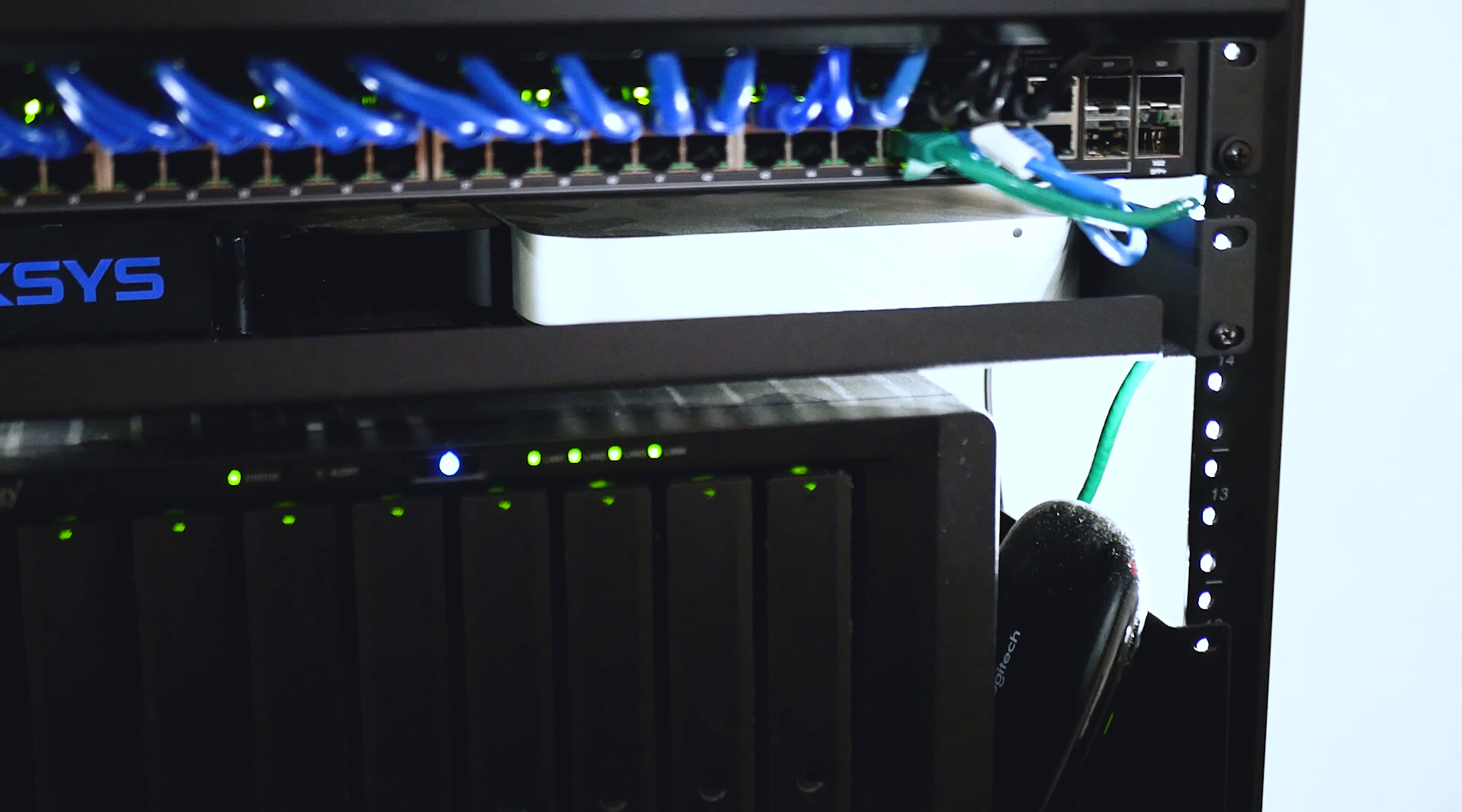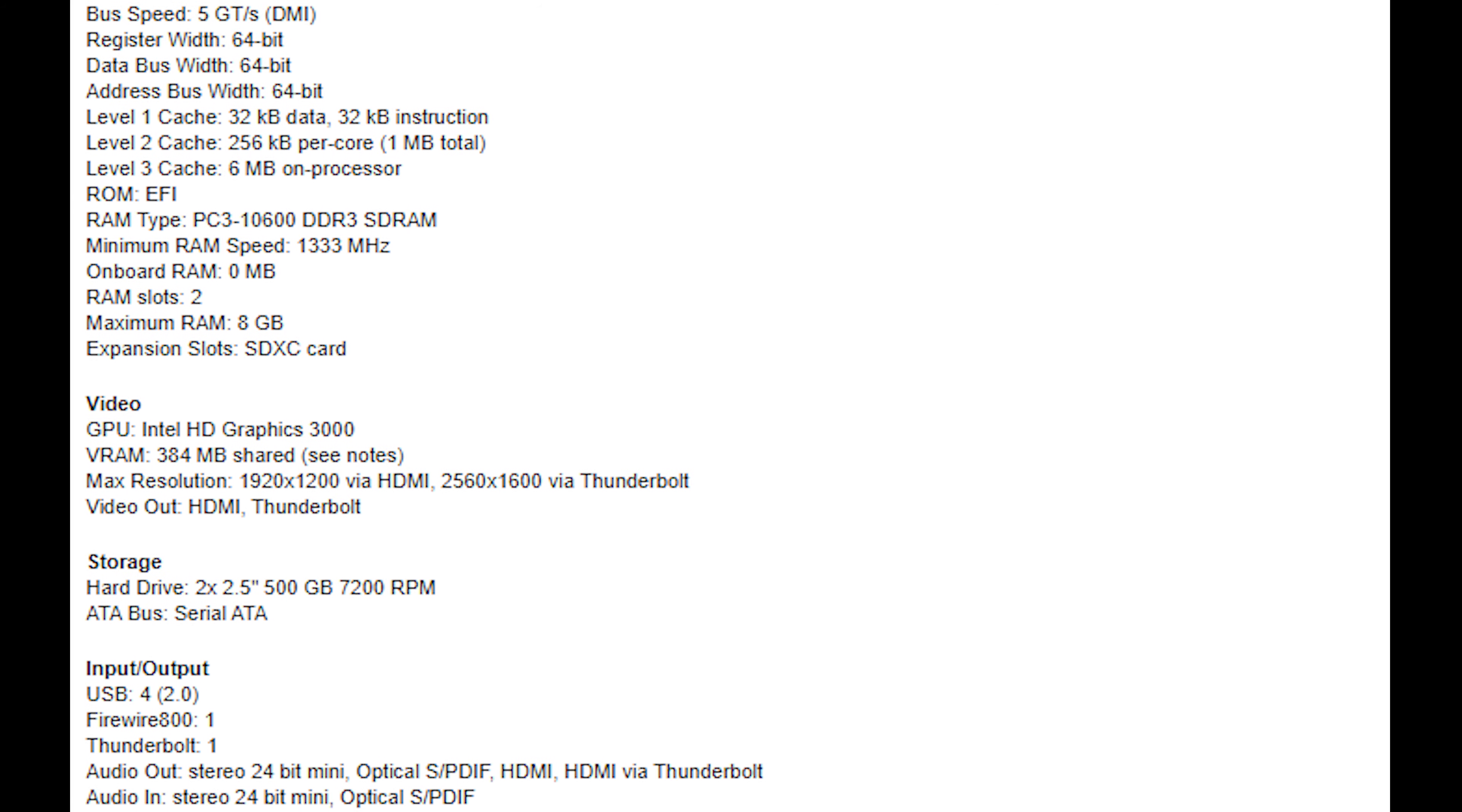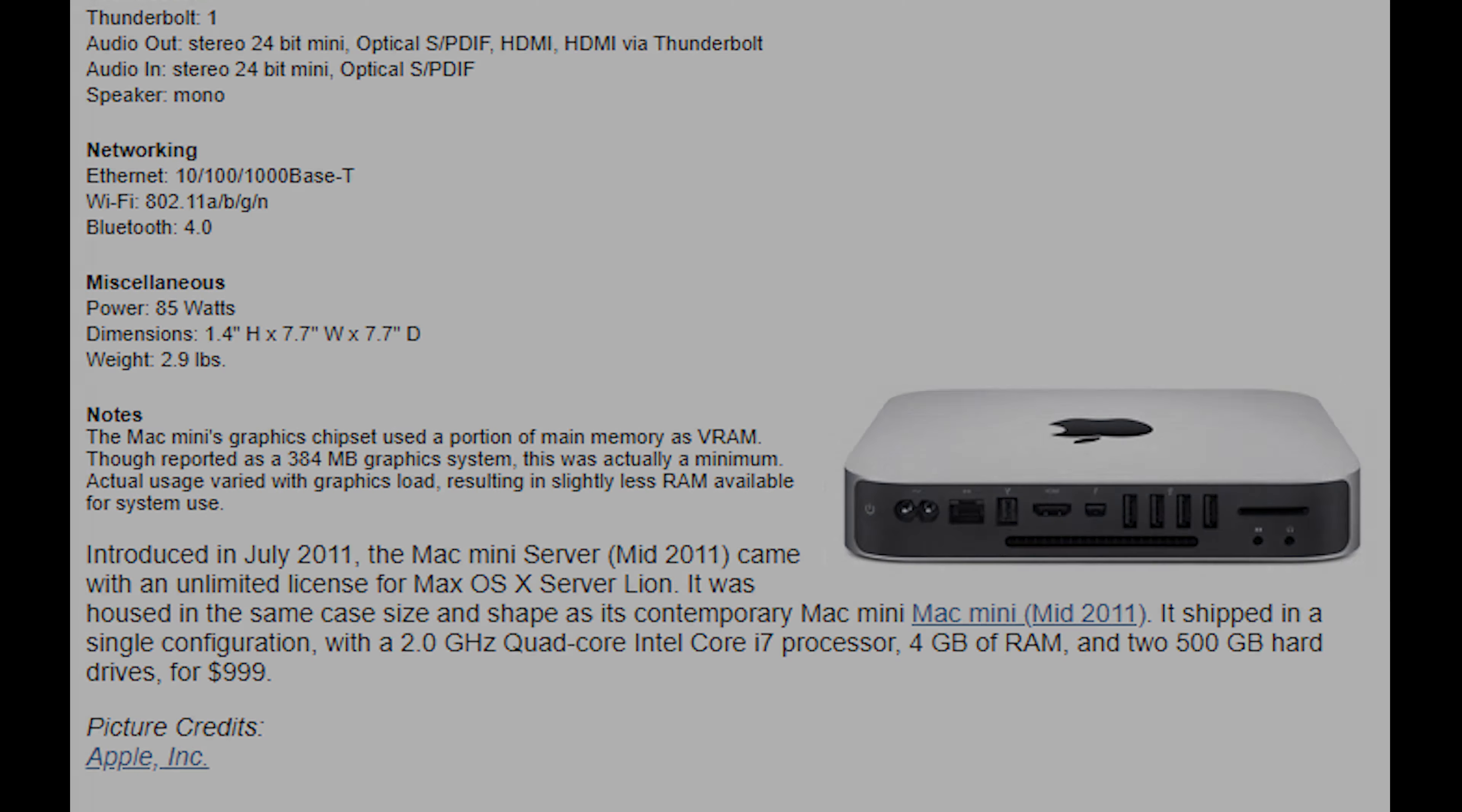The Apple Mac Mini server is a legit server edition from 2011, and still carries its weight even now. I installed an SSD and upgraded the RAM, and I use it for a number of internally hosted websites that have various functions I won't go into in this video.